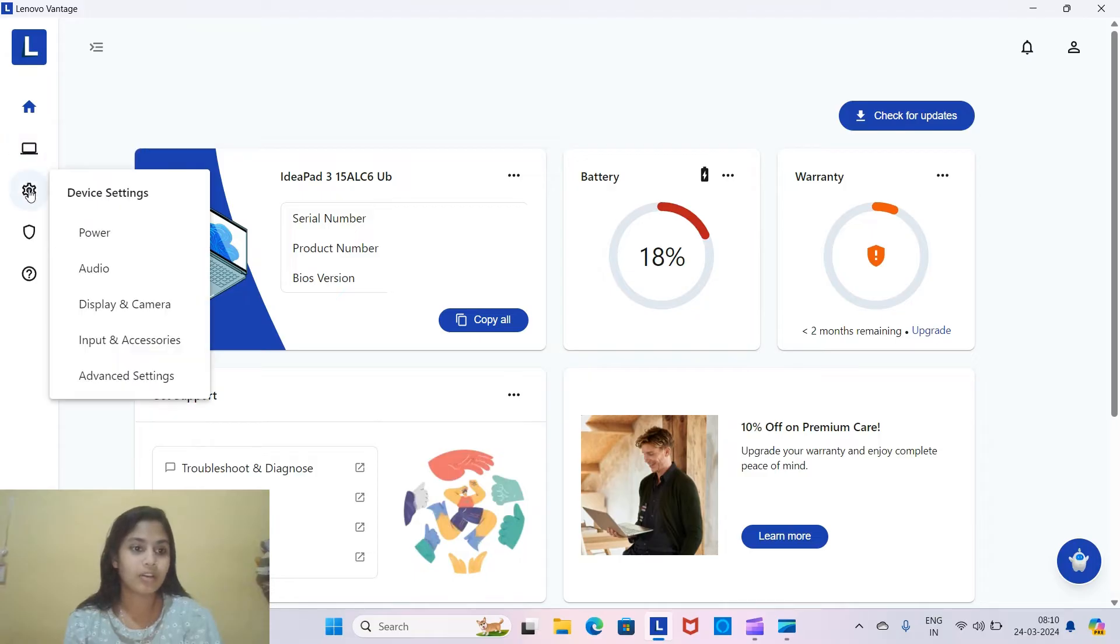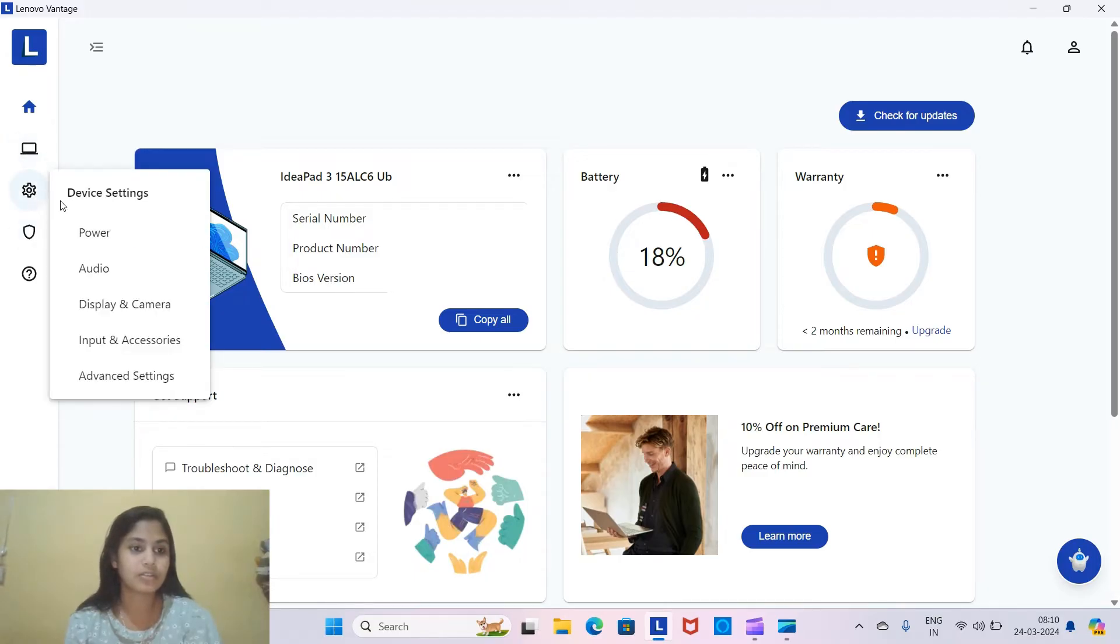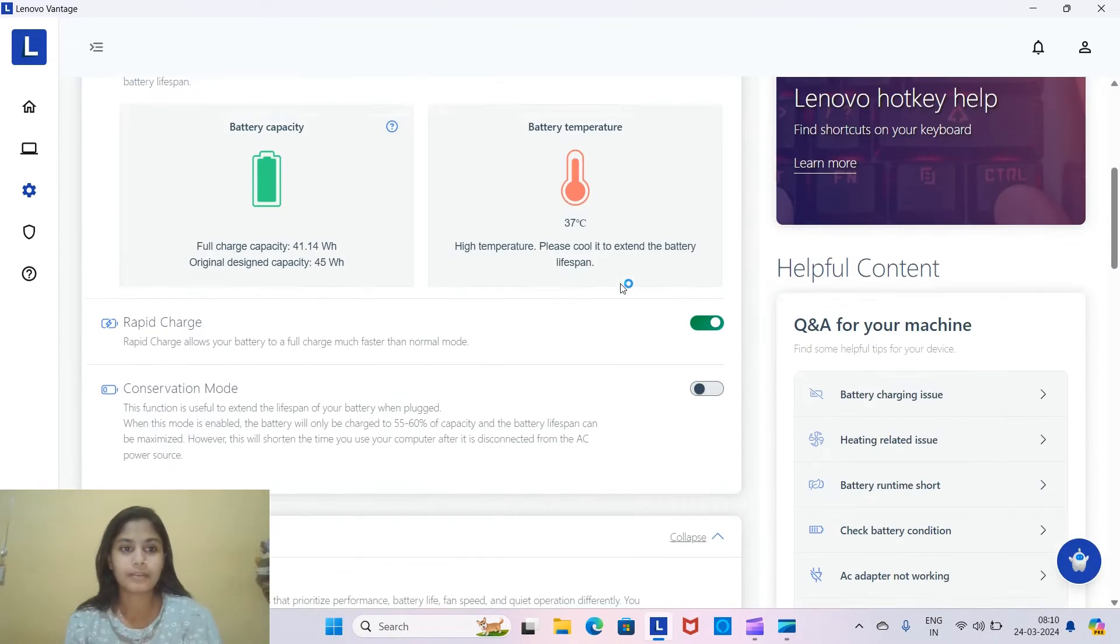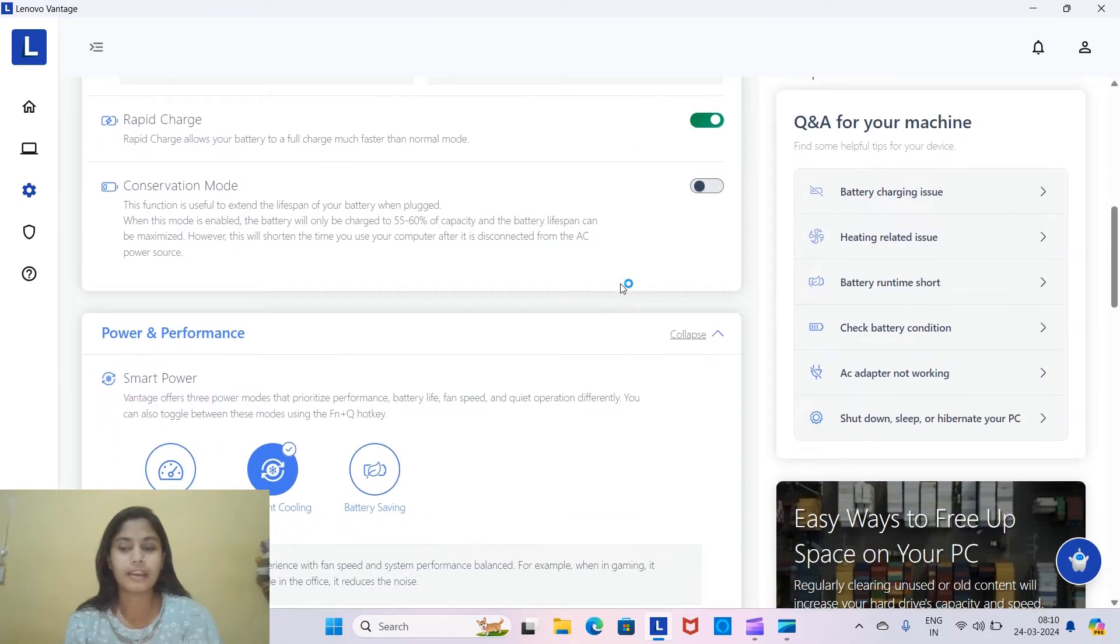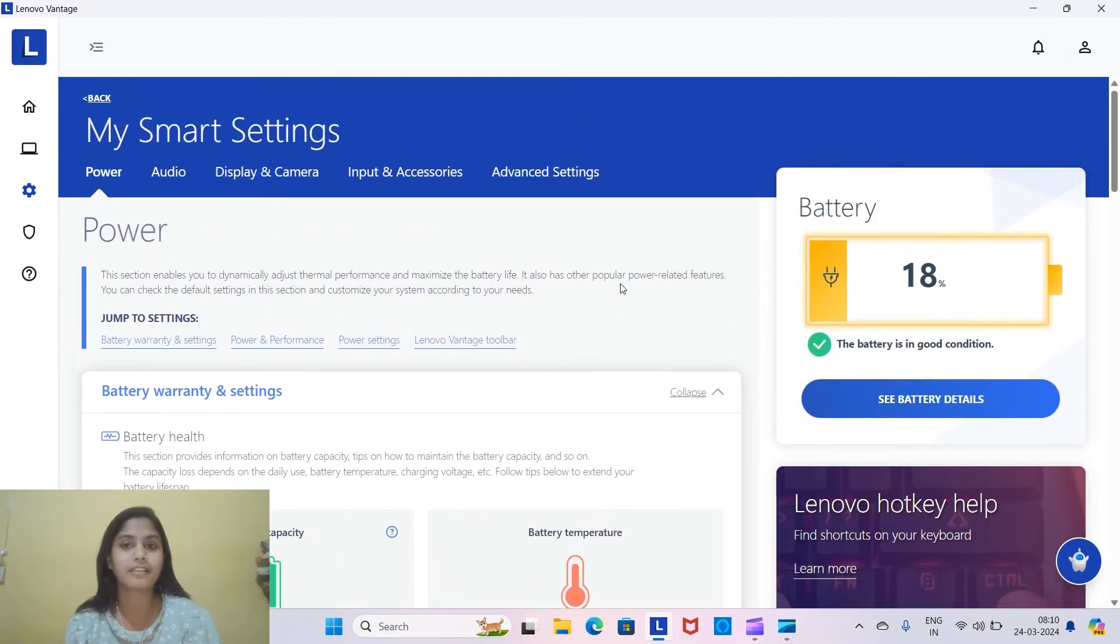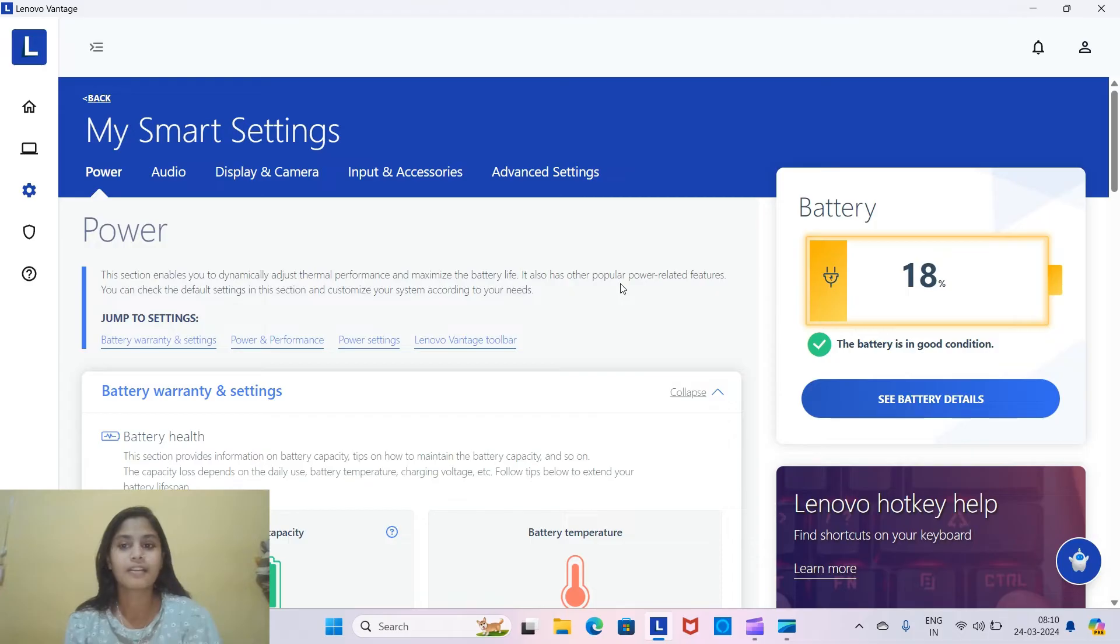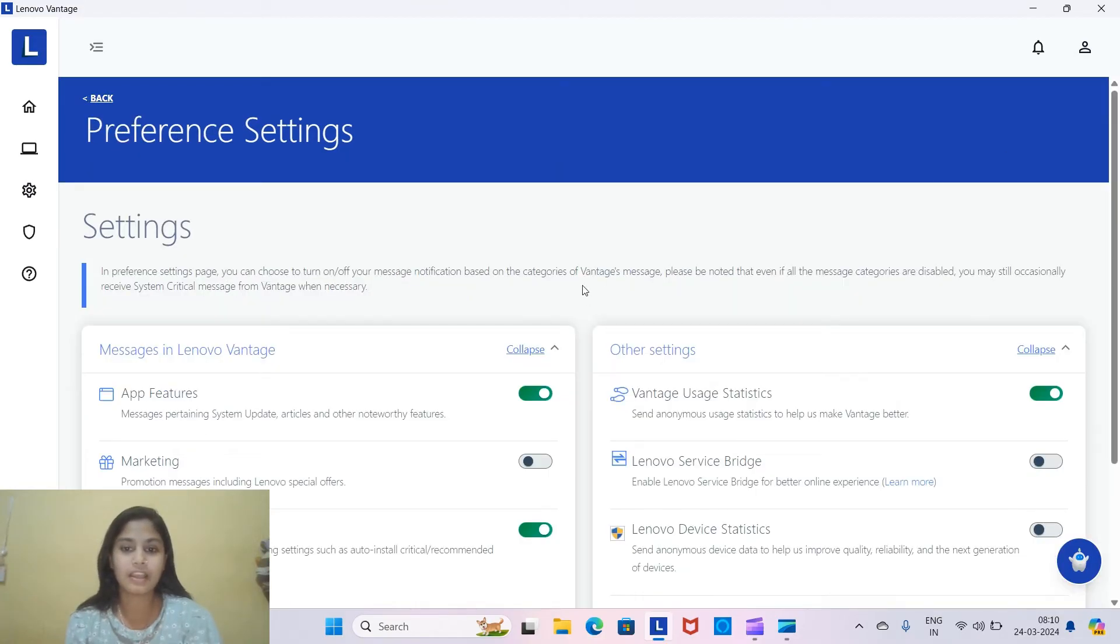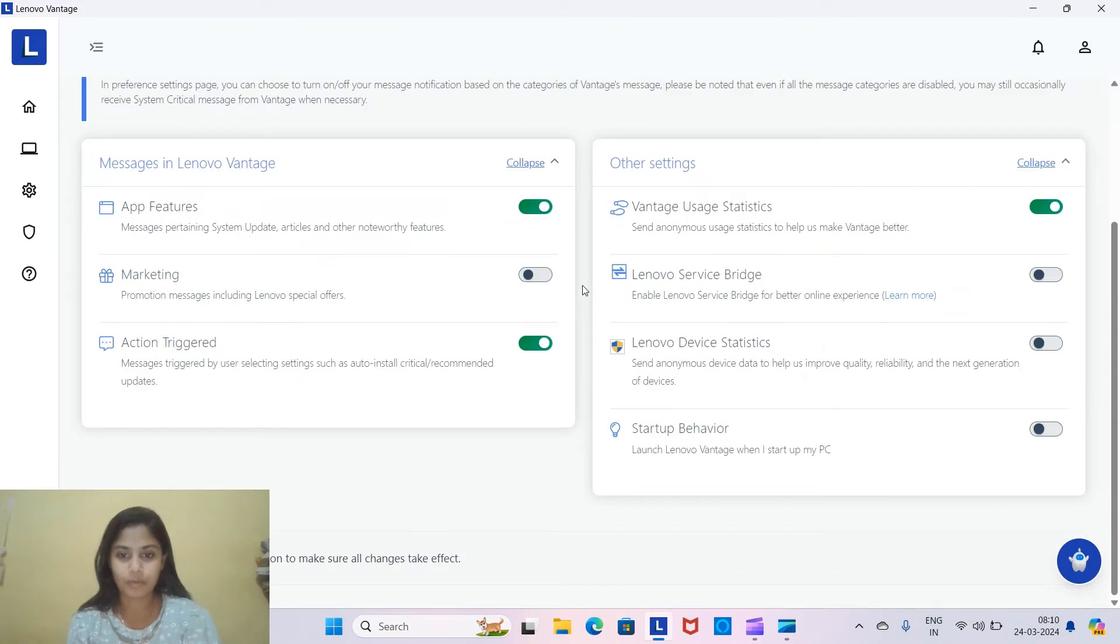I checked over here in this settings also, I did not find it anywhere. But guess what? Where did I find it? I found it over here on the profiles. You see preference setting.